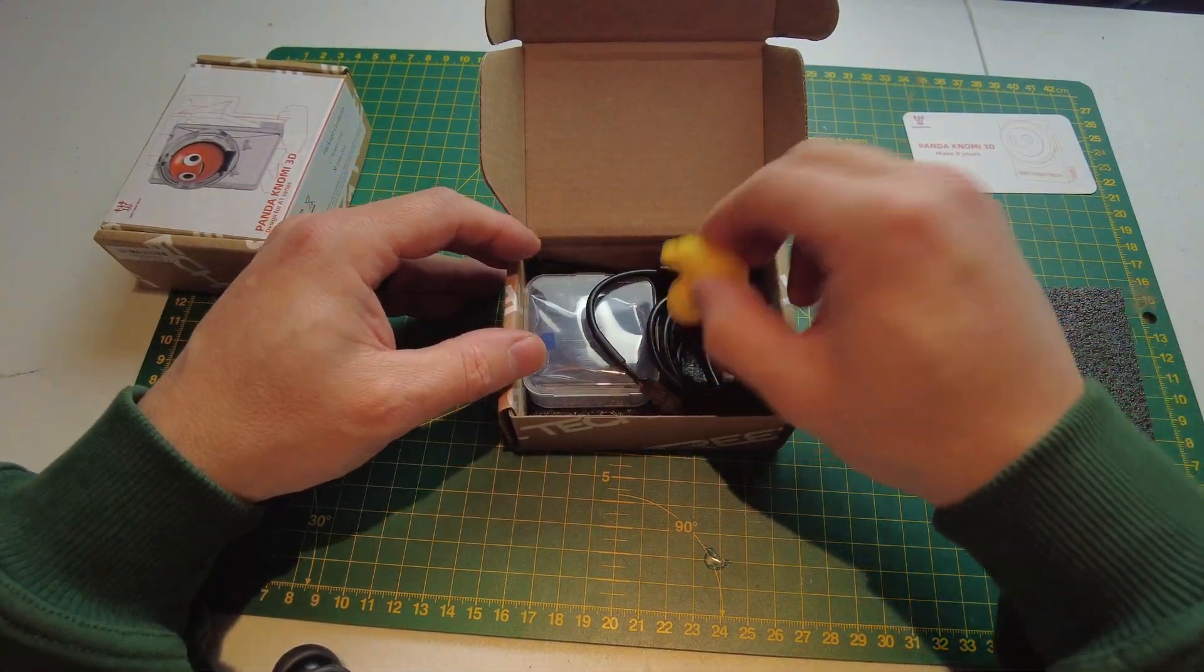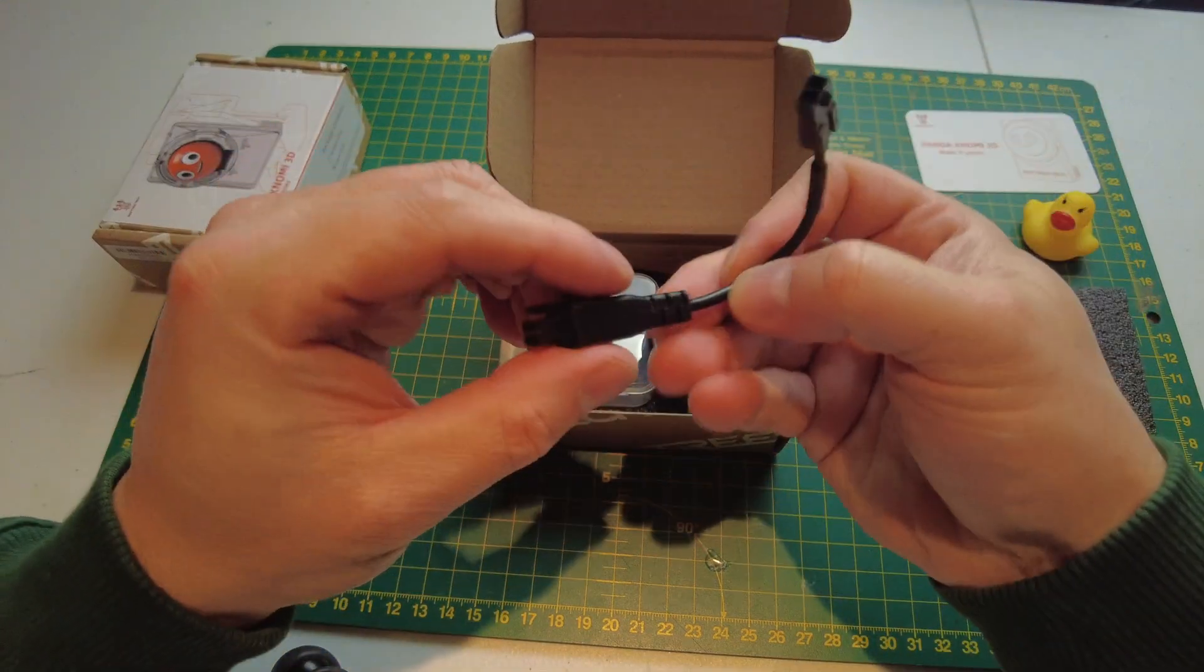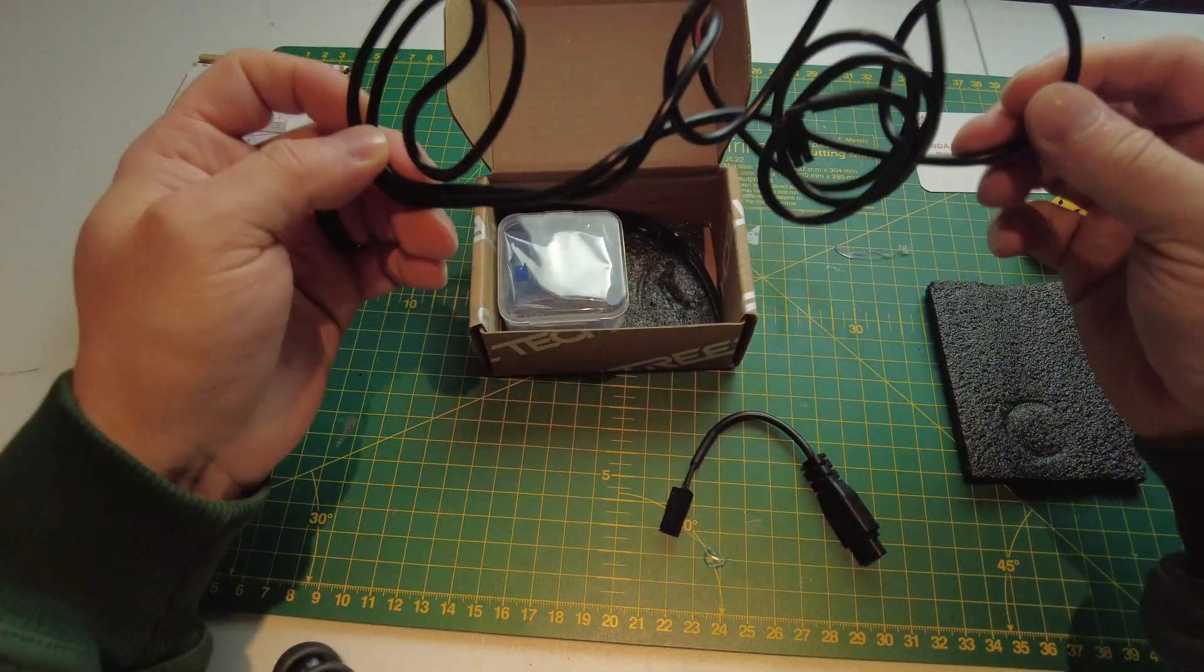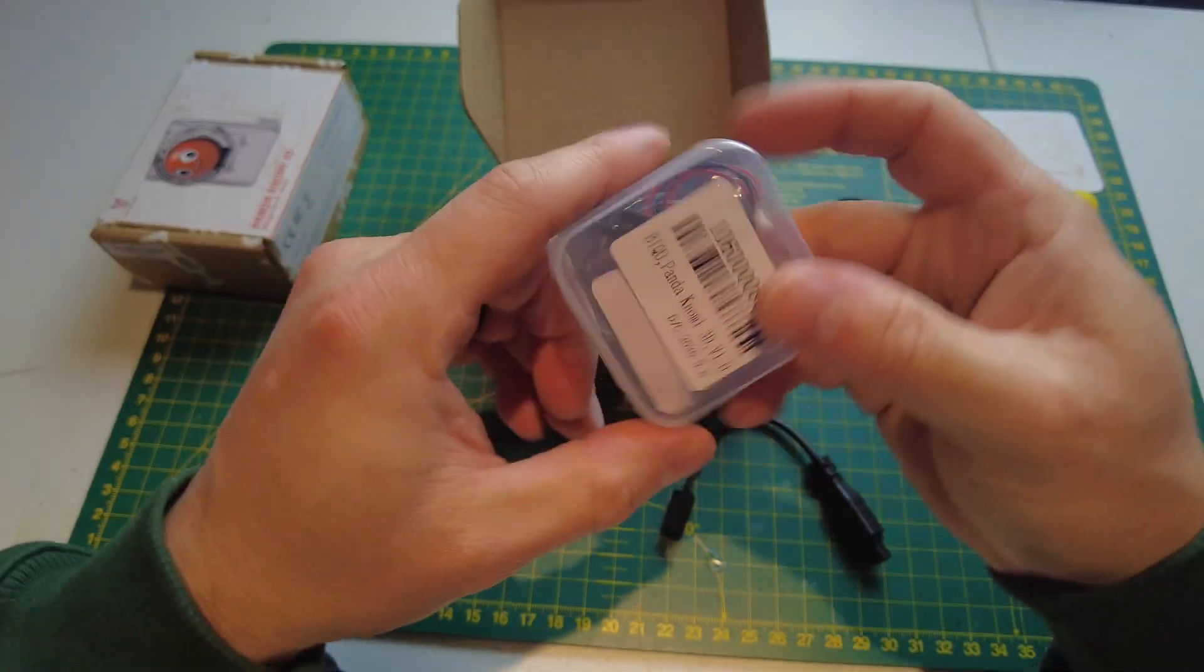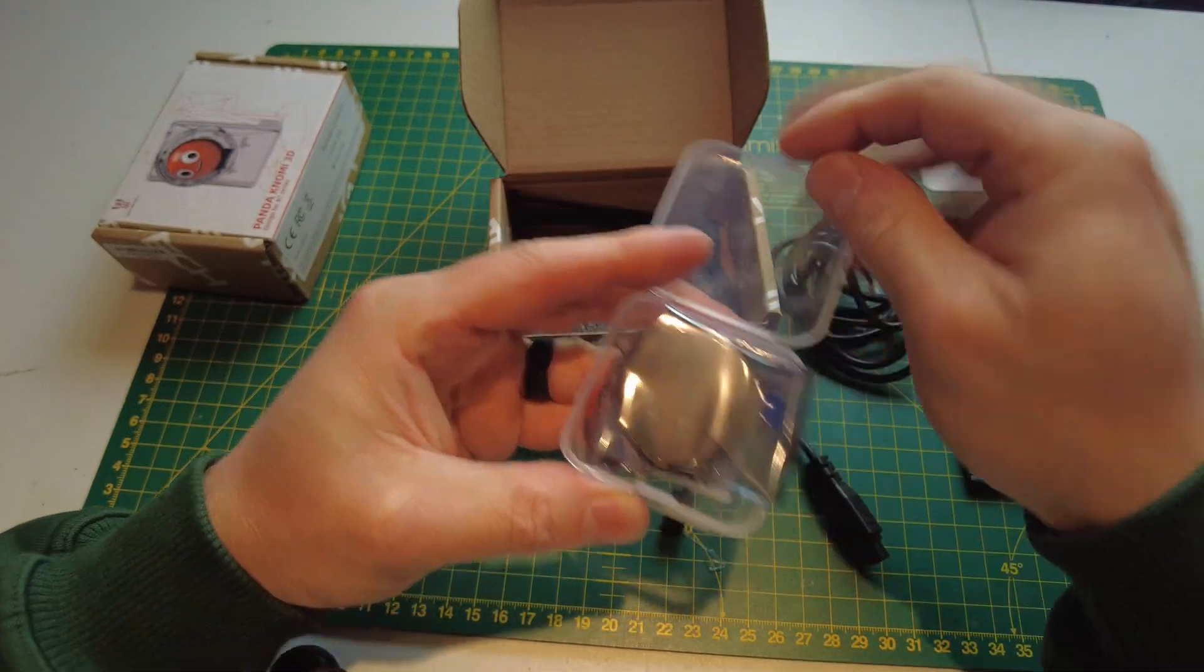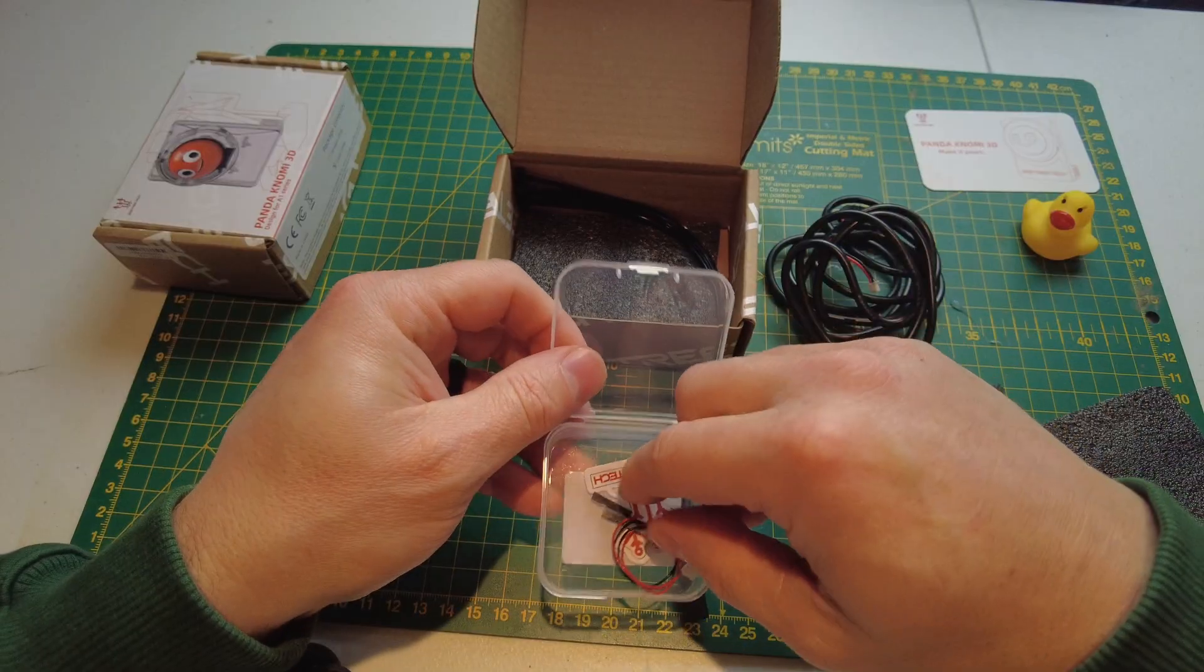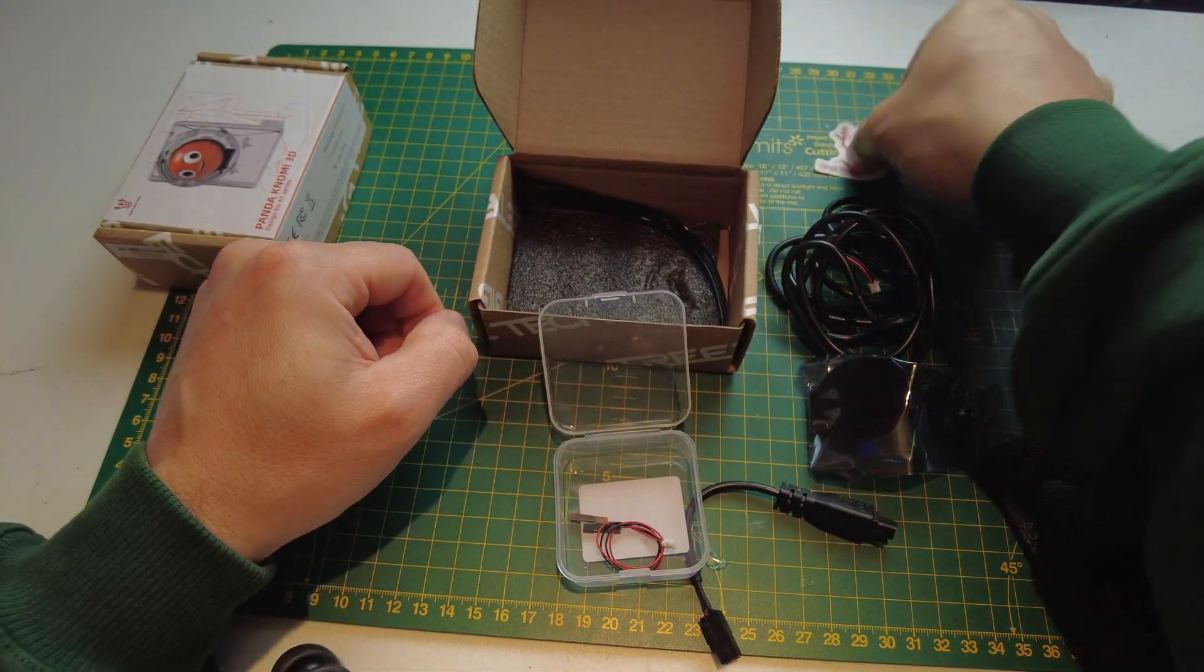Let's keep that safe. We get a little ducky right there. So we have a cable, another cable, the actual BTT Panda Nomi 3D version 1 screen. And there you get the screen itself. Another power cable.